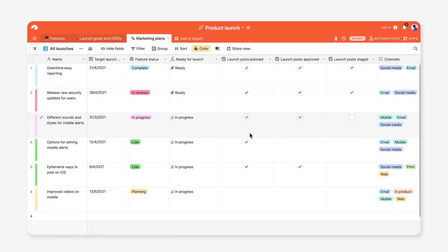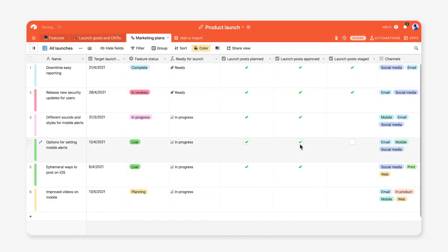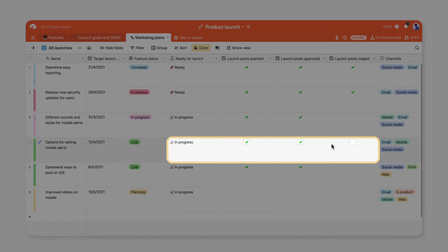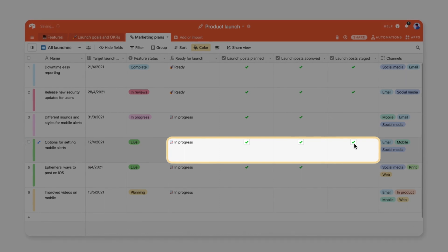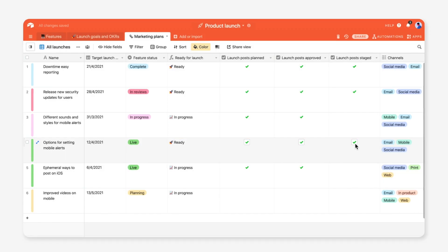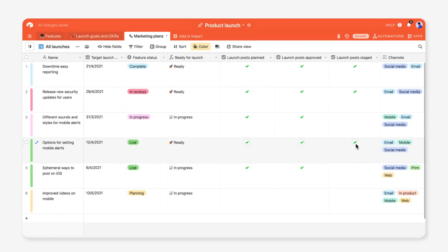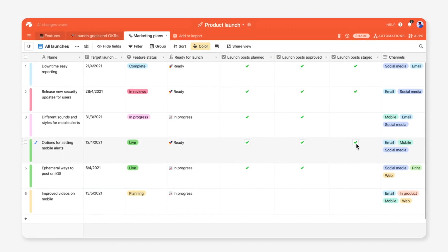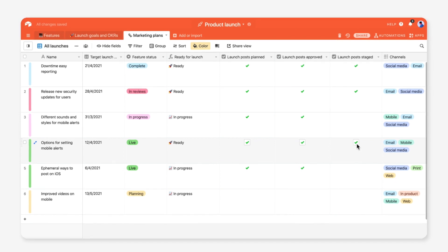Check off every milestone in your marketing plans table to prepare for launch. As your launch assets move from planned to approved and staged, you can track progress to make sure each asset is completed on time.